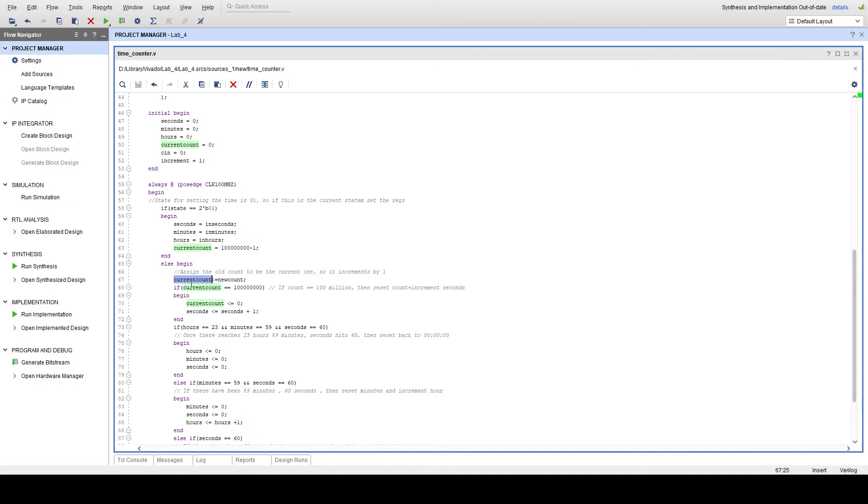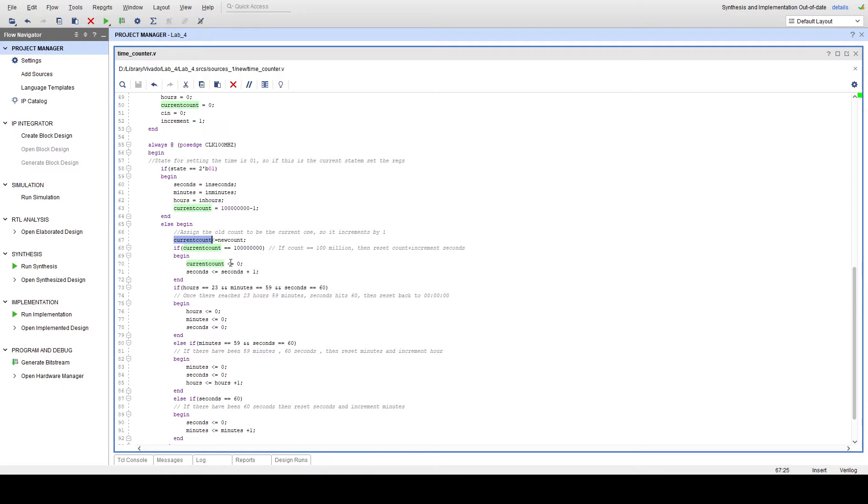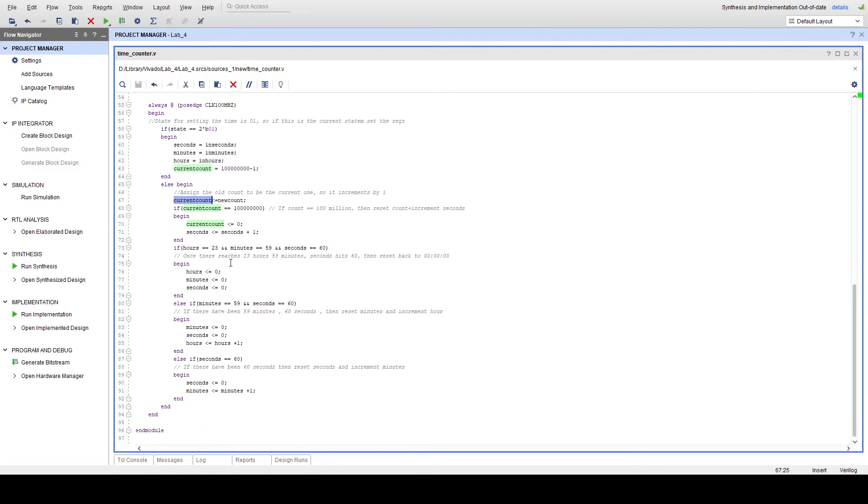if currentCount has reached 100 million, that means that 100 million cycles have passed, which corresponds to 1 second on a 100MHz clock. So we can use this to essentially make it so that every single time 1 second has passed, the FPGA itself is able to know that 1 second has passed.